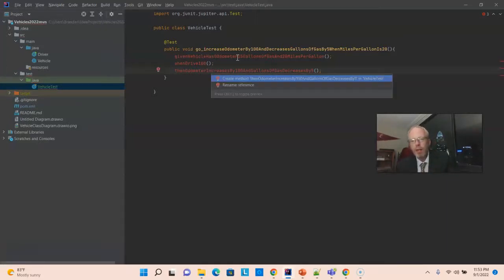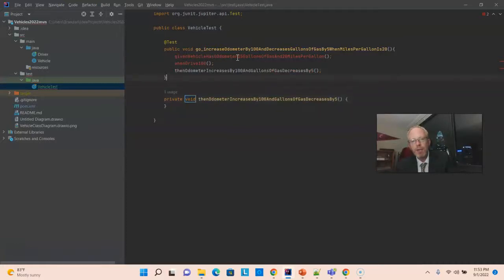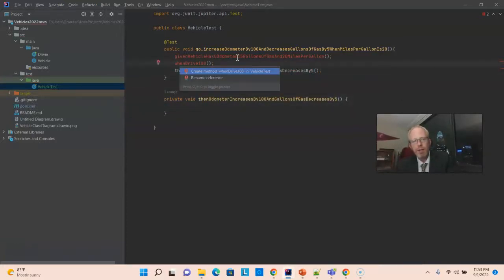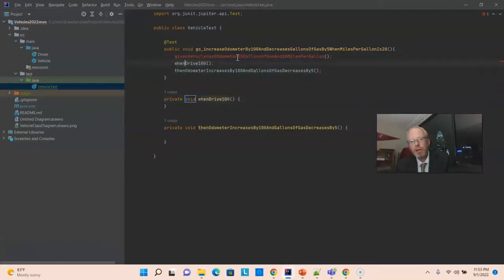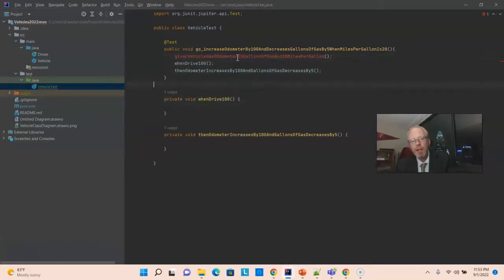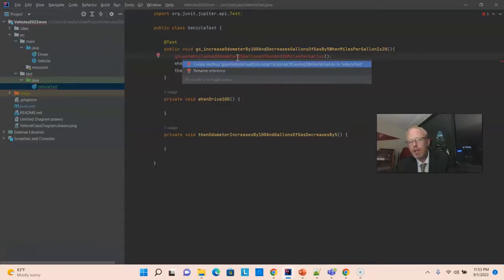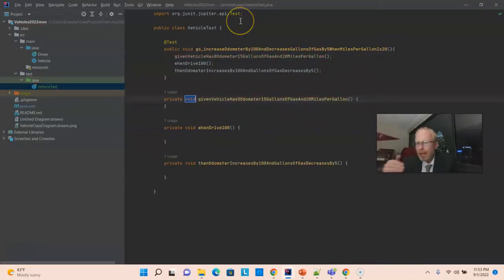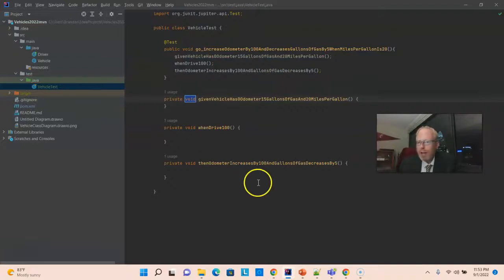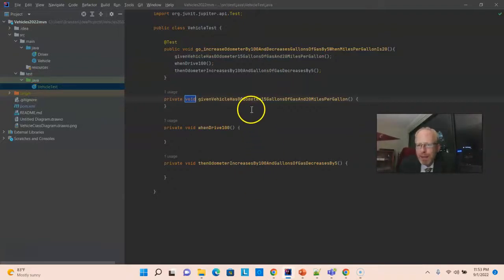I'm going to have the IDE help me, and I'm just going to mouse over and choose create on each of these. Do alt, enter, and create. Notice I am doing them from the bottom up, and that's because when the IDE creates these, it creates these directly under the method where these method calls live. So, I do them bottom up so that it will create it in the right given when then order. If I did a top down, it'd be when given then or something like that.